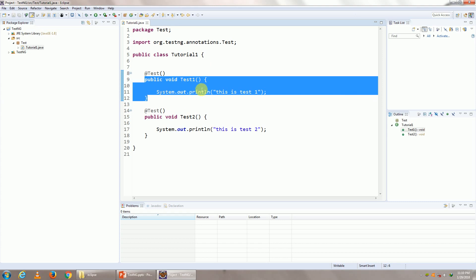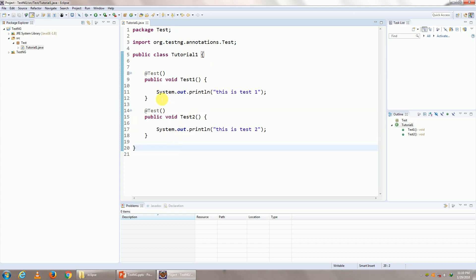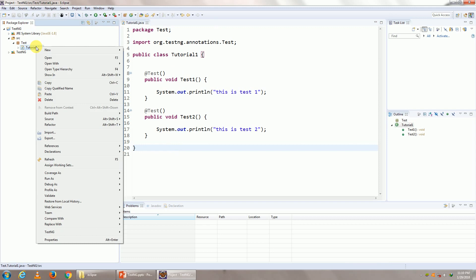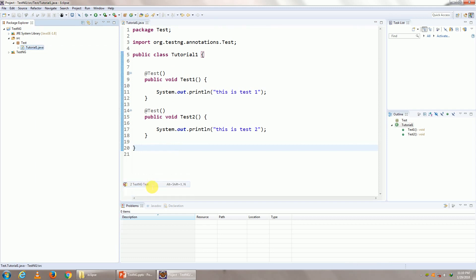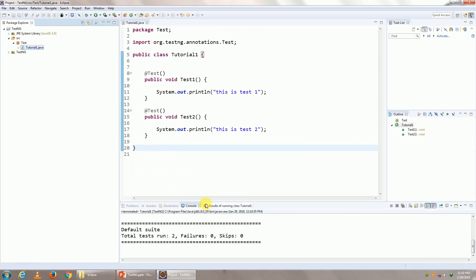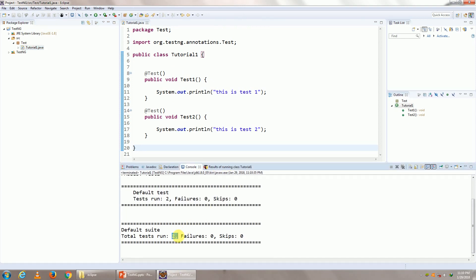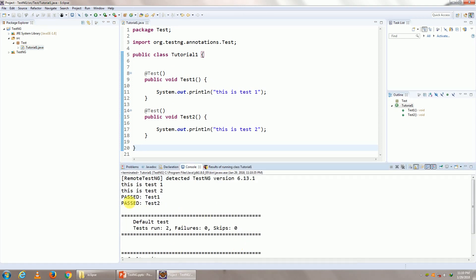So test case one and my test case two. To execute this, right click on your class, go to run as TestNG test. You see the execution. You shall be able to see I've ran two, failure zero. Passed one, passed two. This is my test one. This is my test two.